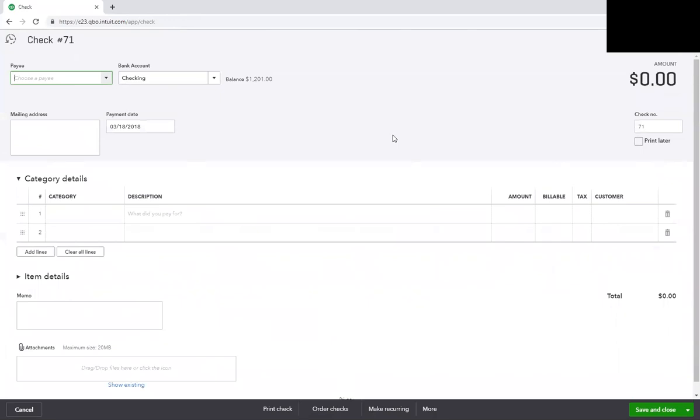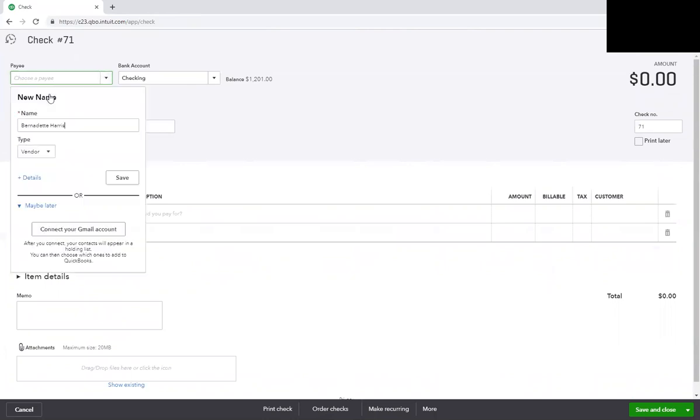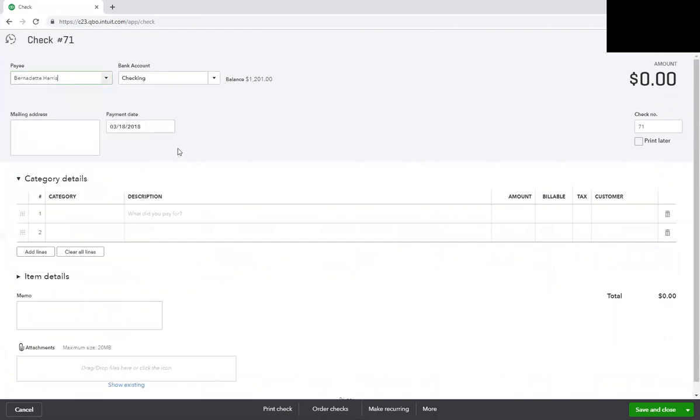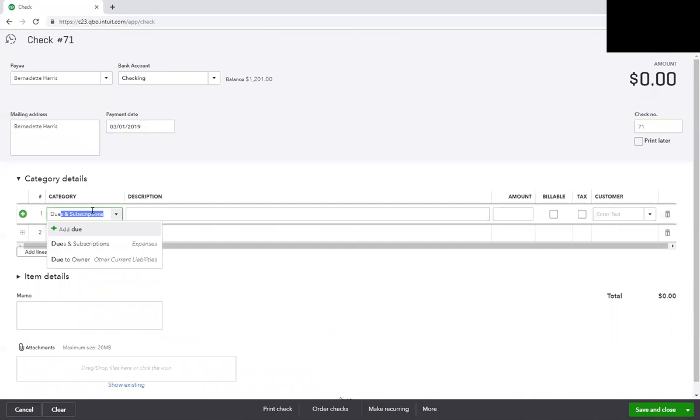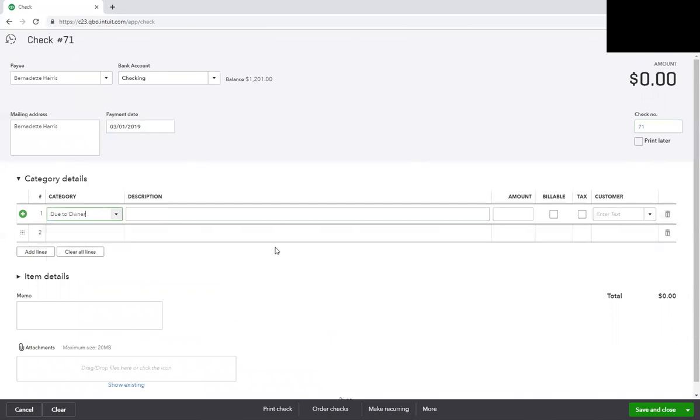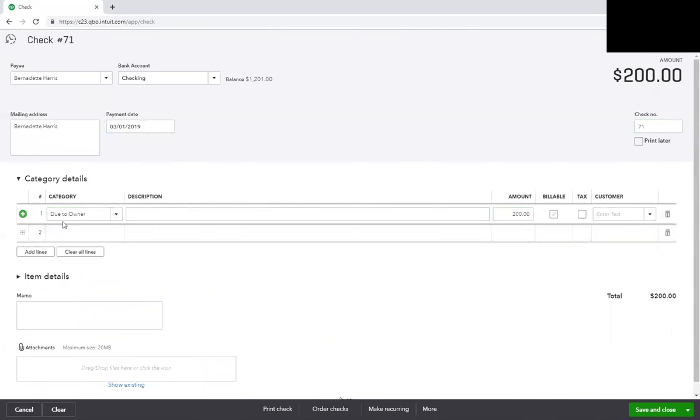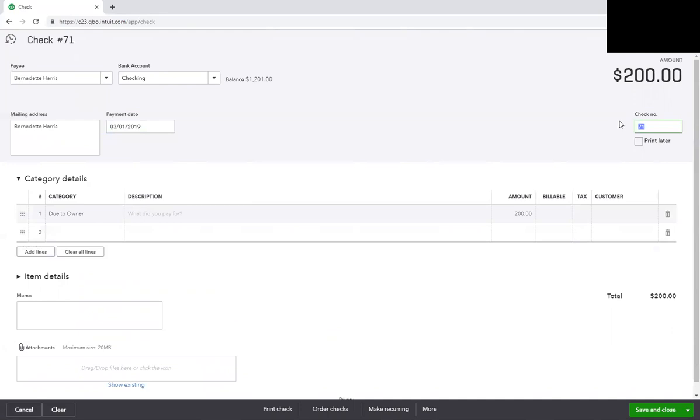You just type your name in. I'll make myself a vendor. It's coming from my checking account and today I'm going to reimburse myself $200, so it's not everything but we're going to reimburse. You want to make sure you select that Due to Owner account to reimburse yourself. Now here you want to make sure you write the correct check number. If it's not a check and maybe you transfer the money from your business to personal, then you could just delete this field and leave it blank. And we Save and Close.